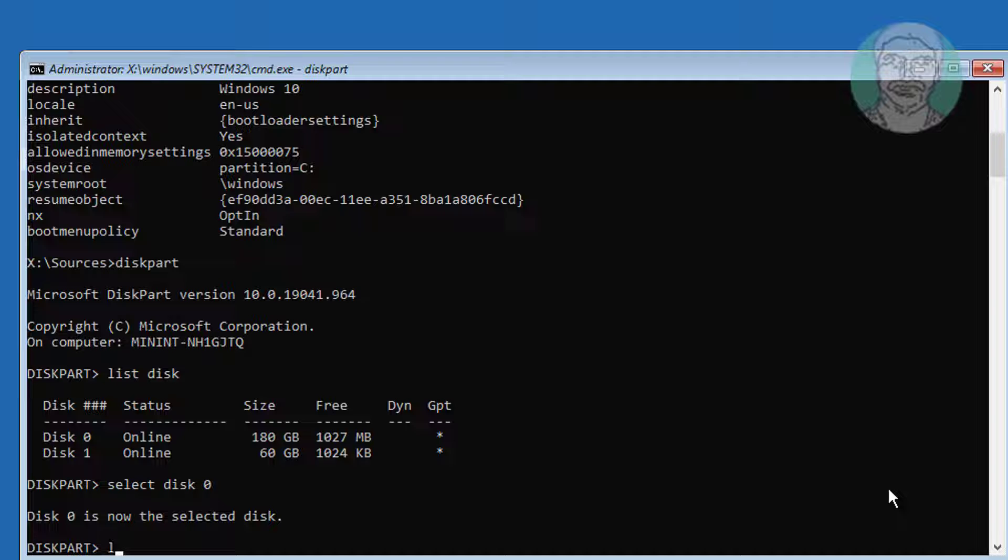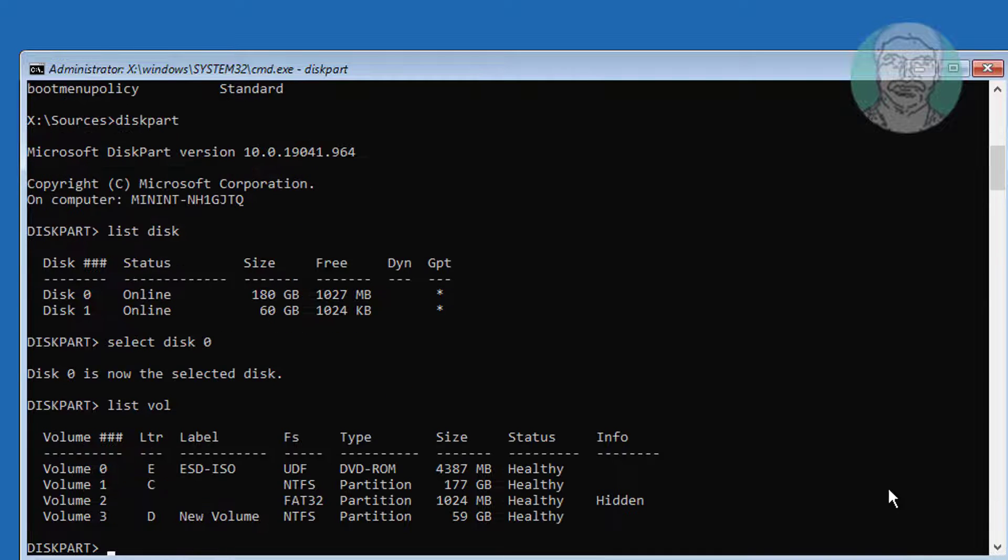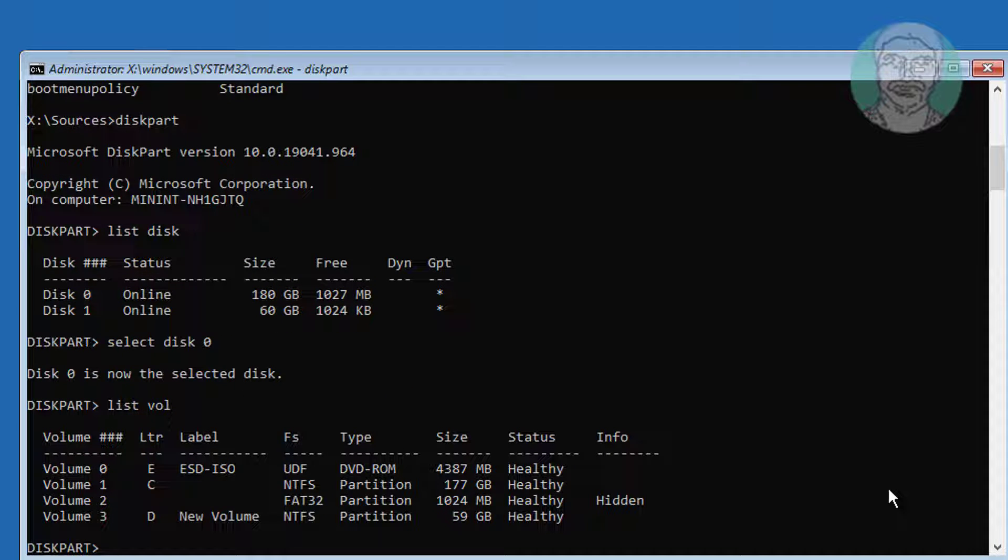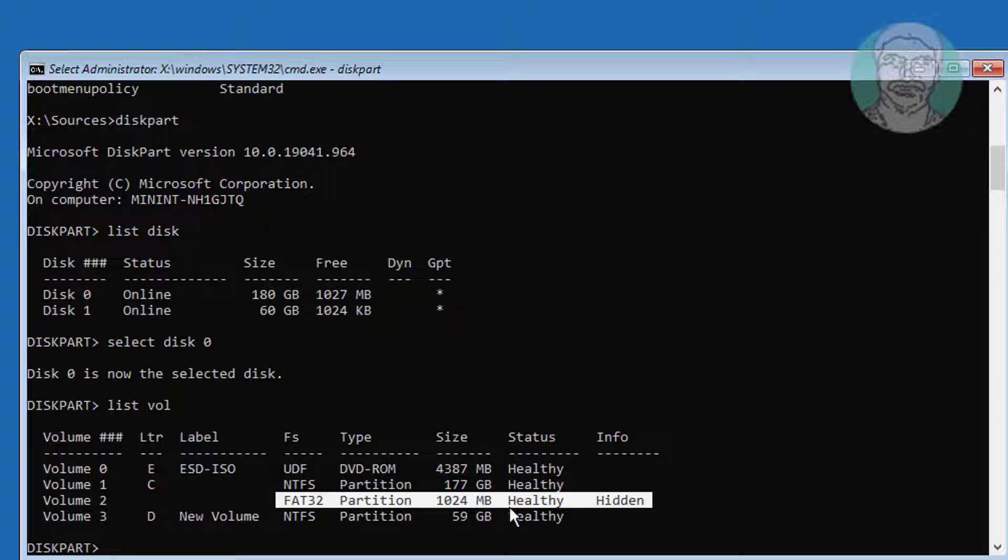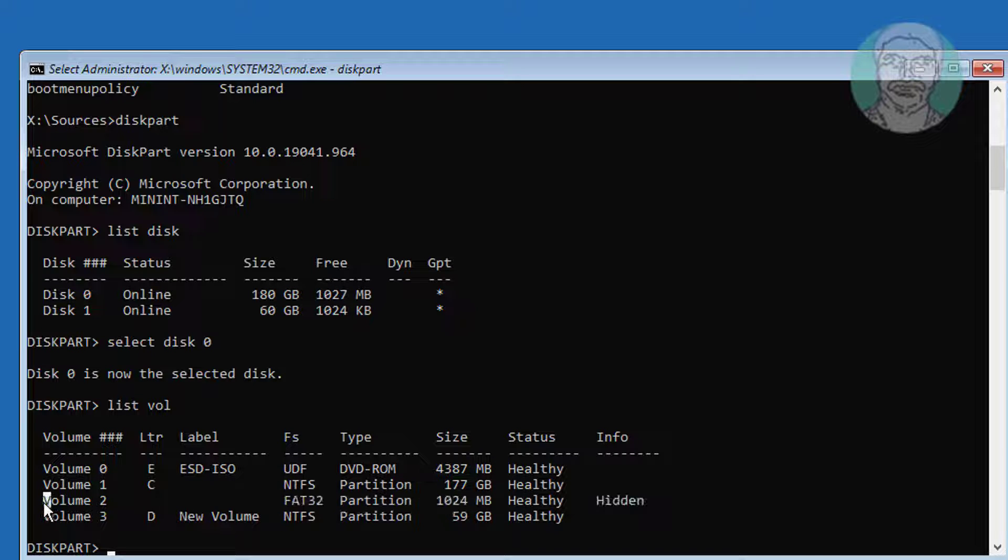Type list volume. Select your system volume. System volume is hidden and file system is FAT32.